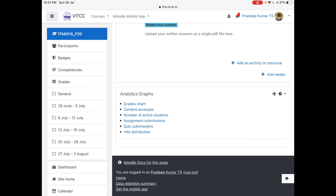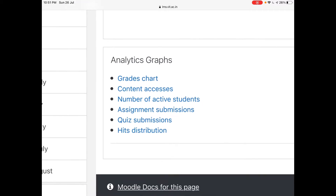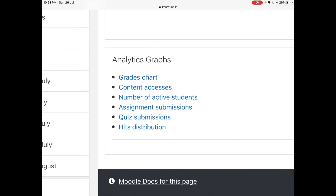Since I am using an iPad, it is at the bottom of the course page. Now these are the different charts available: grades chart, content access, number of active students, assignment submissions, quiz submissions, and hits distribution. There are so many options — you will get beautiful graphs.